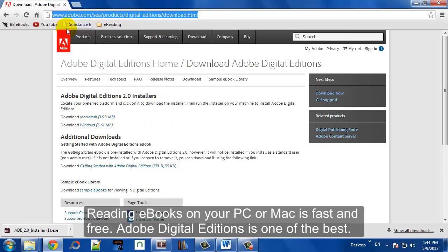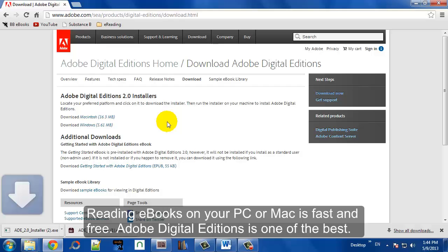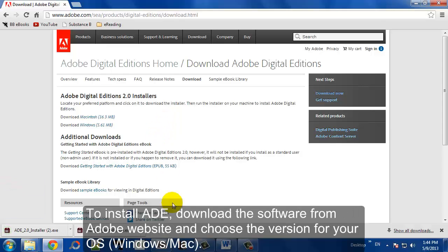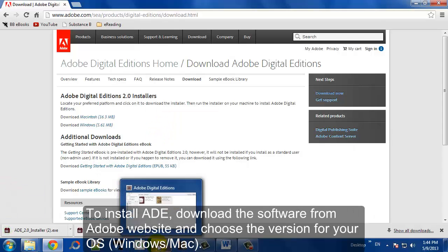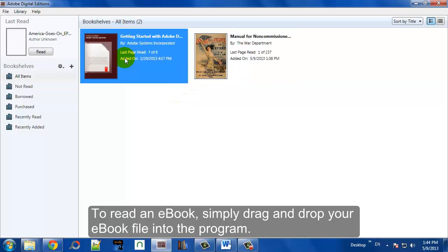One way to read EPUB type ebooks on your PC or Mac is to use Adobe Digital Editions. It's free. Just go to their website, select your operating system and download the installer software.